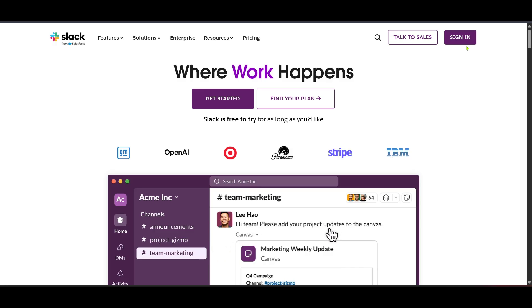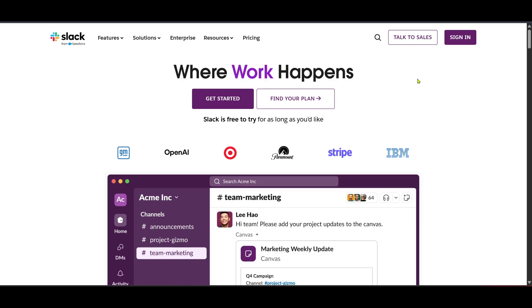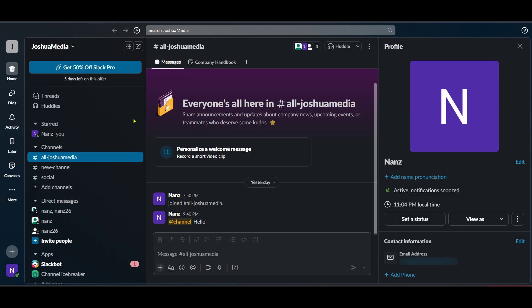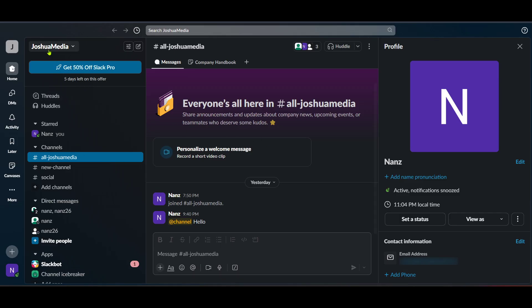After signing in, you'll be directed to the Slack dashboard. This is basically your control panel for navigating Slack. It's where all your communication happens, but for our purpose today we'll move on from here a bit deeper into the settings.